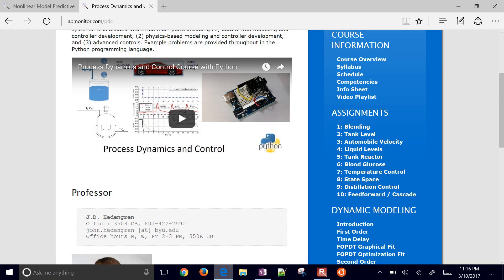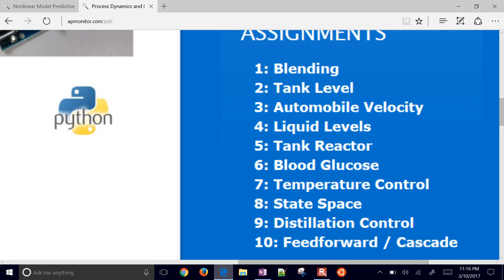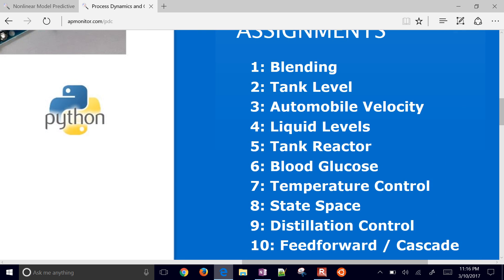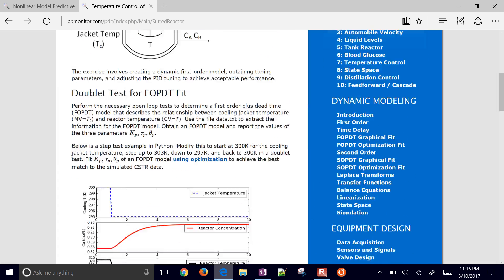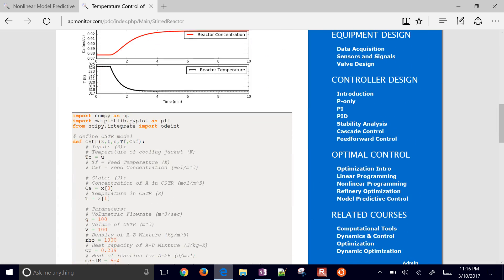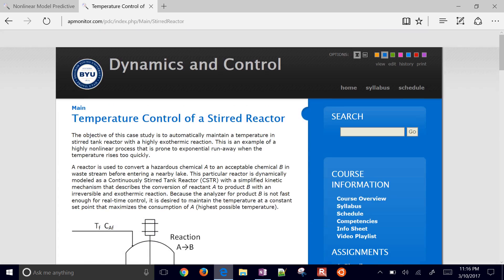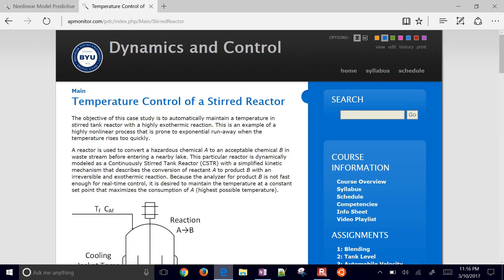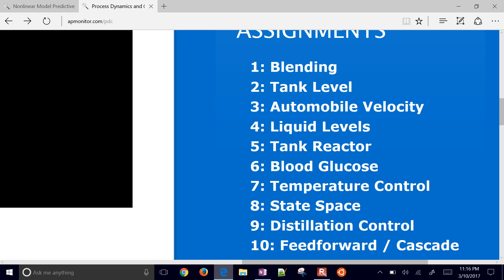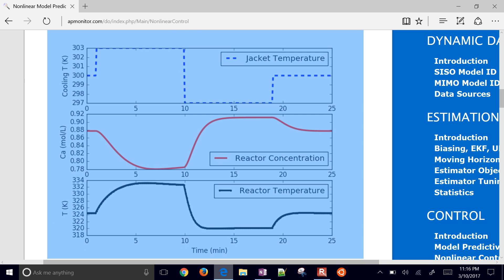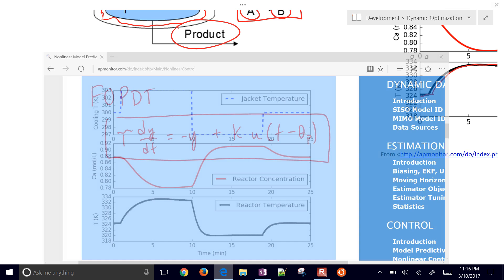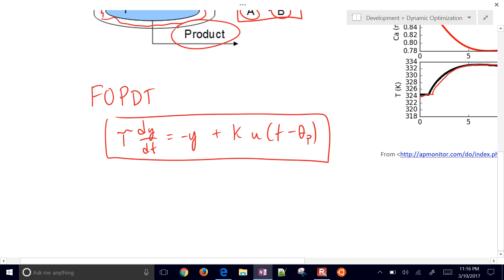You'll see a very similar tank reactor problem right here with similar exercise. If you need help with the PID controller, you want more detail, then just come to that one. What we're going to do is we're going to fit an FOPDT model.